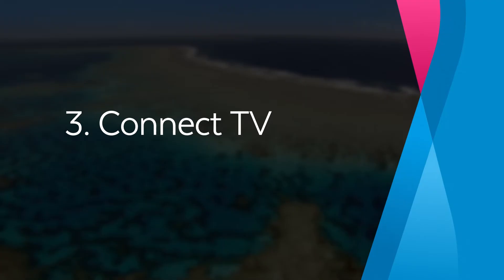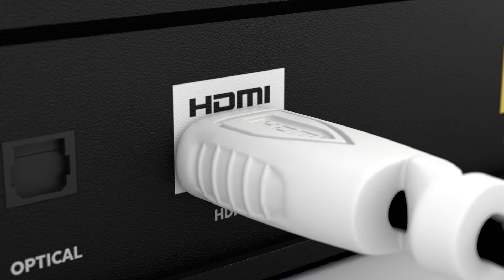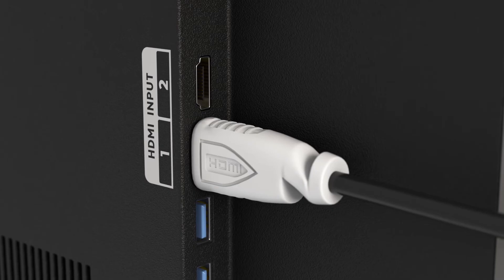To connect your Fetch box to your TV, connect the HDMI cable into the white HDMI port on the back of the box and the other end into a spare HDMI port on your TV.